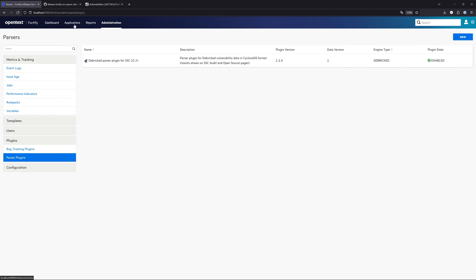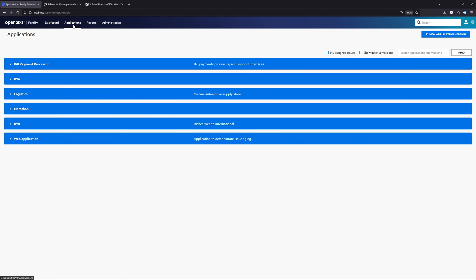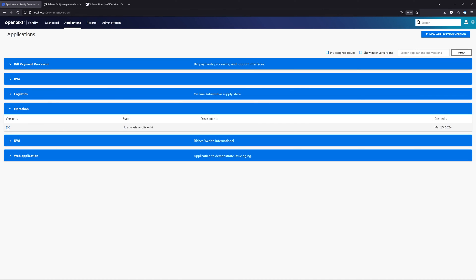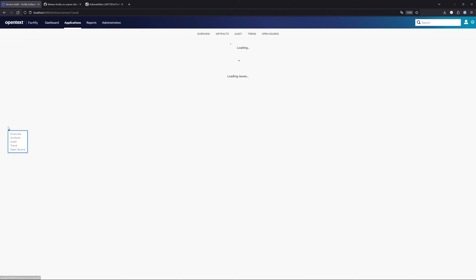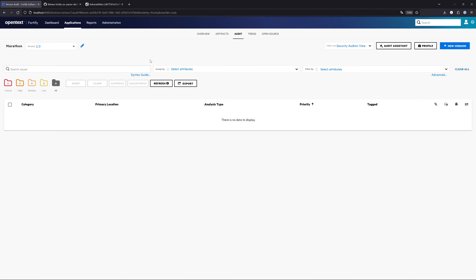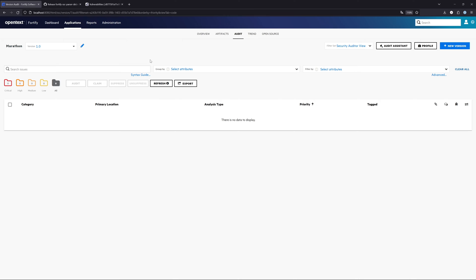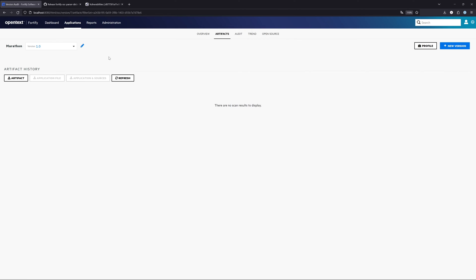For that, we need to go to our applications. Let's choose this one because this is a completely empty application. What we basically can do now is go here to Artifacts and we can upload an artifact. The important thing here is now, how do we get this artifact or how do we need to create this?